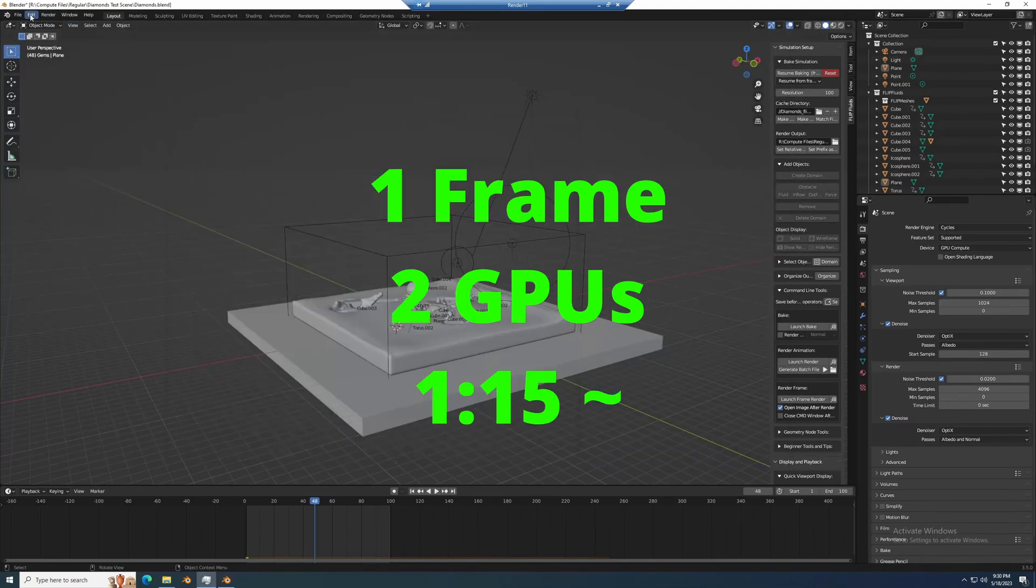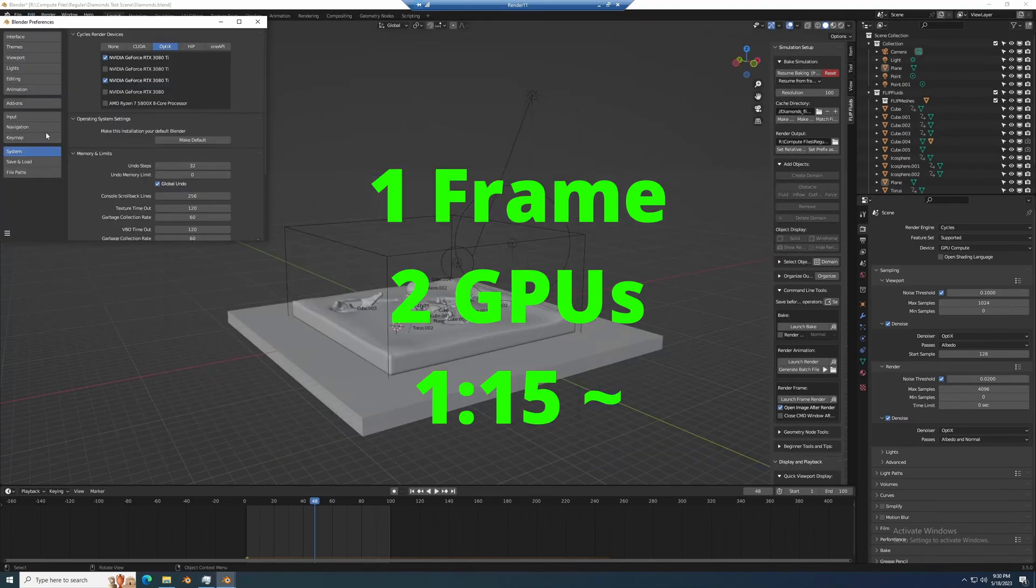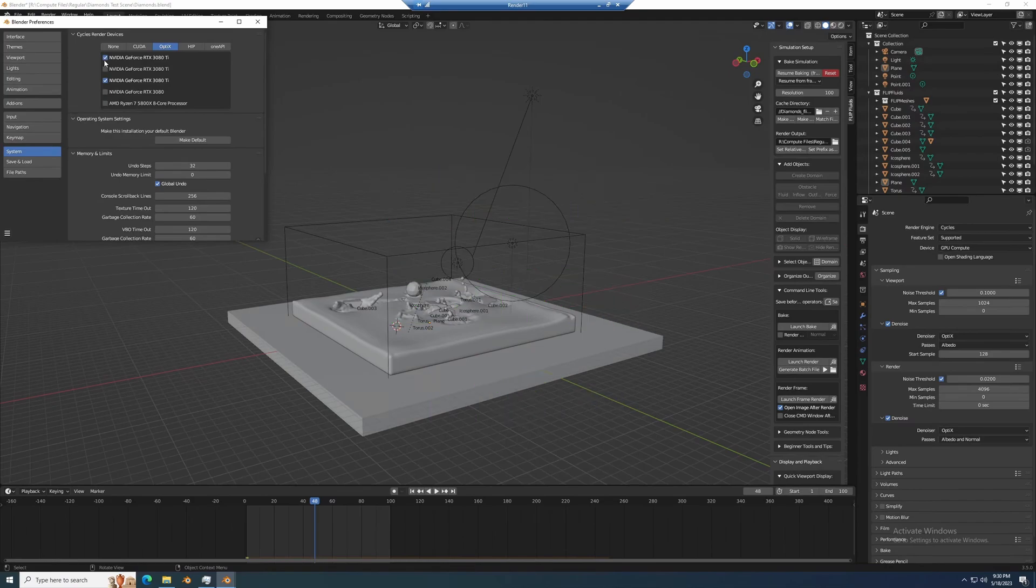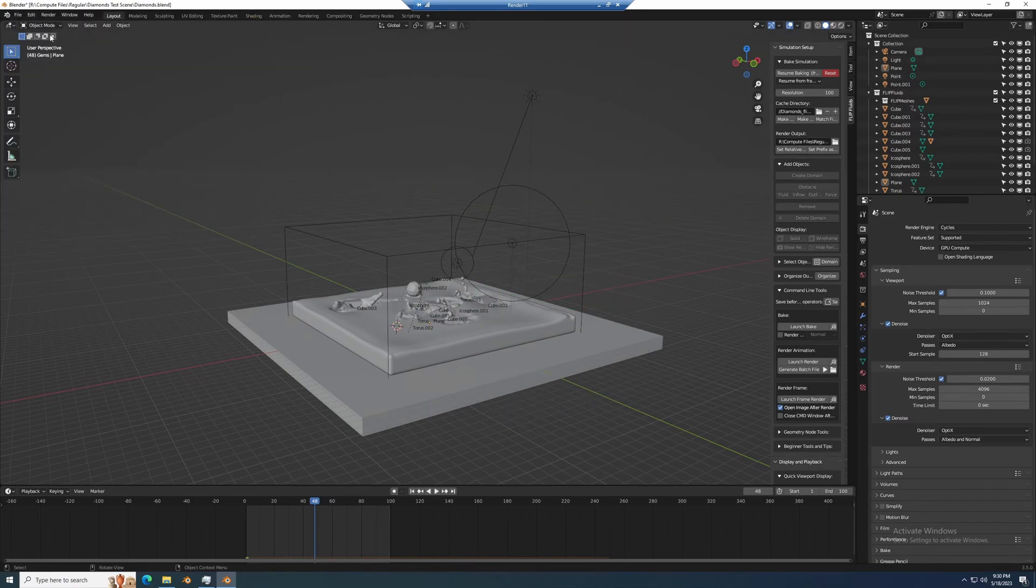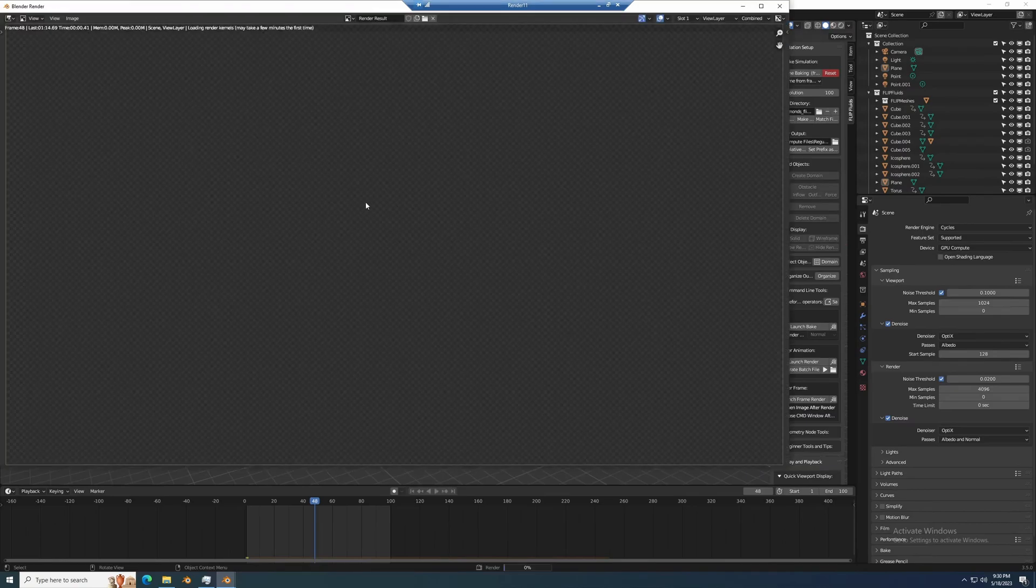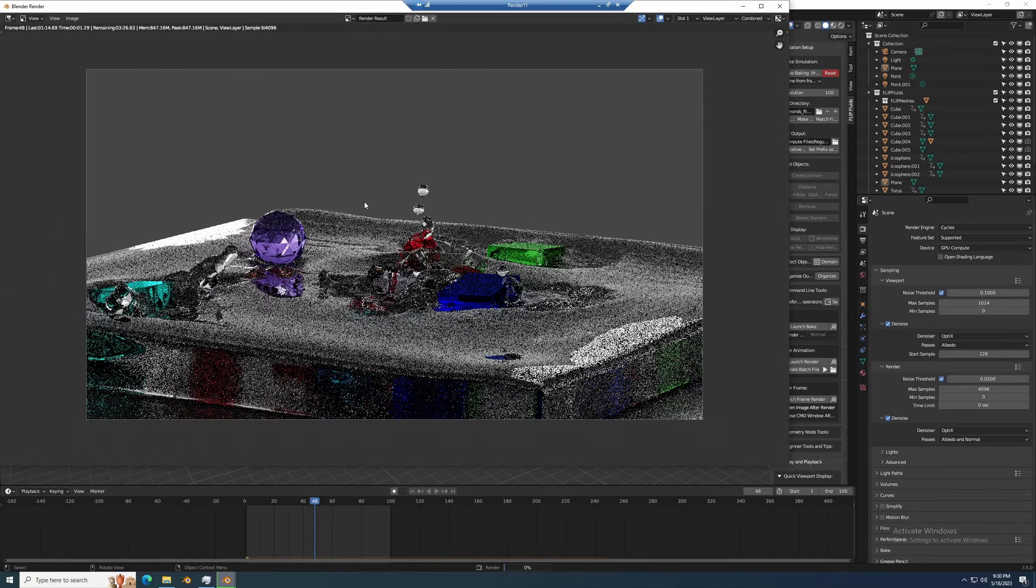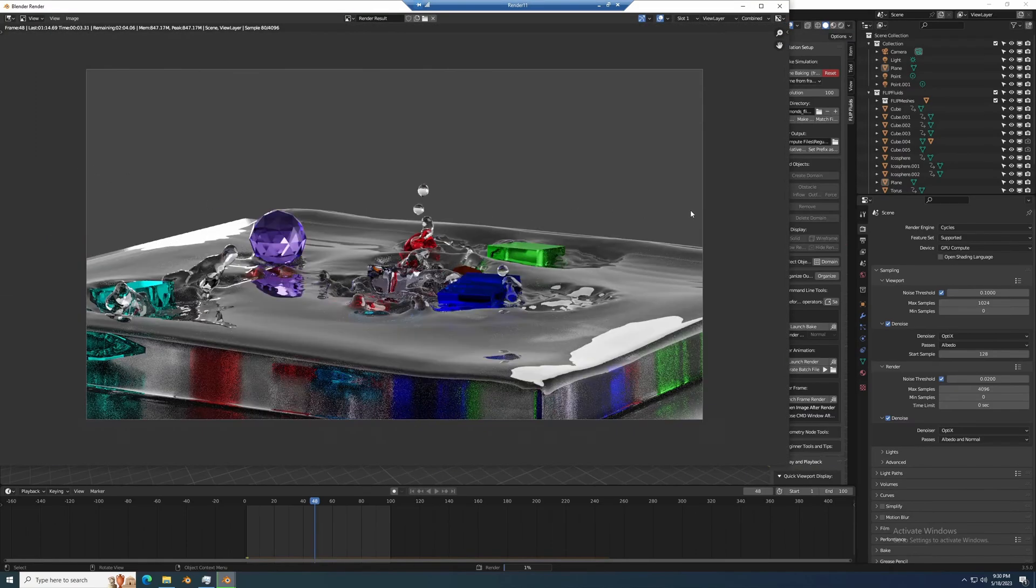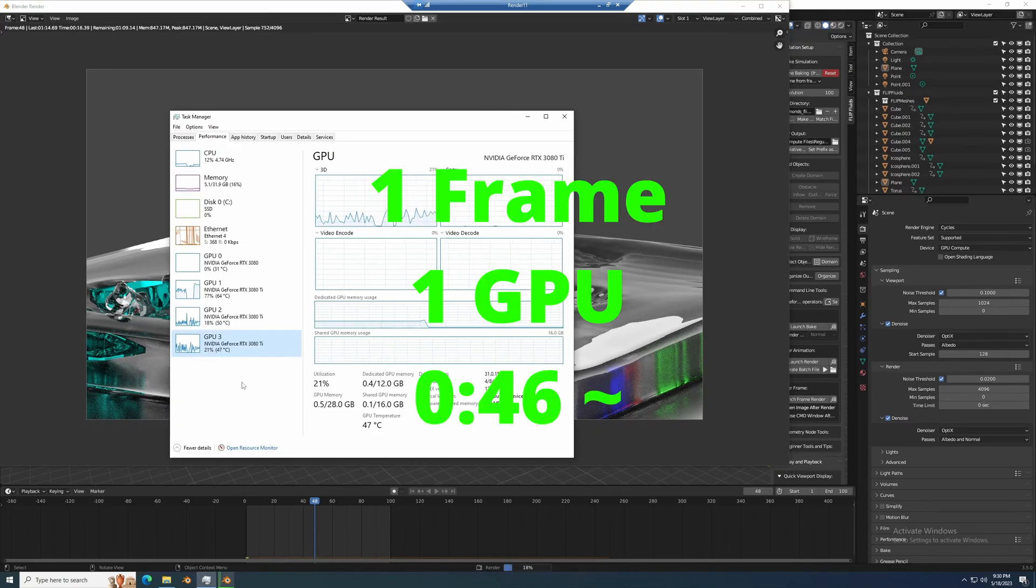Now that doesn't make any sense, you'd expect the other way. So one more test testing just one GPU and I get 46 seconds for the same frame, so now I was actually fairly confused for a minute.